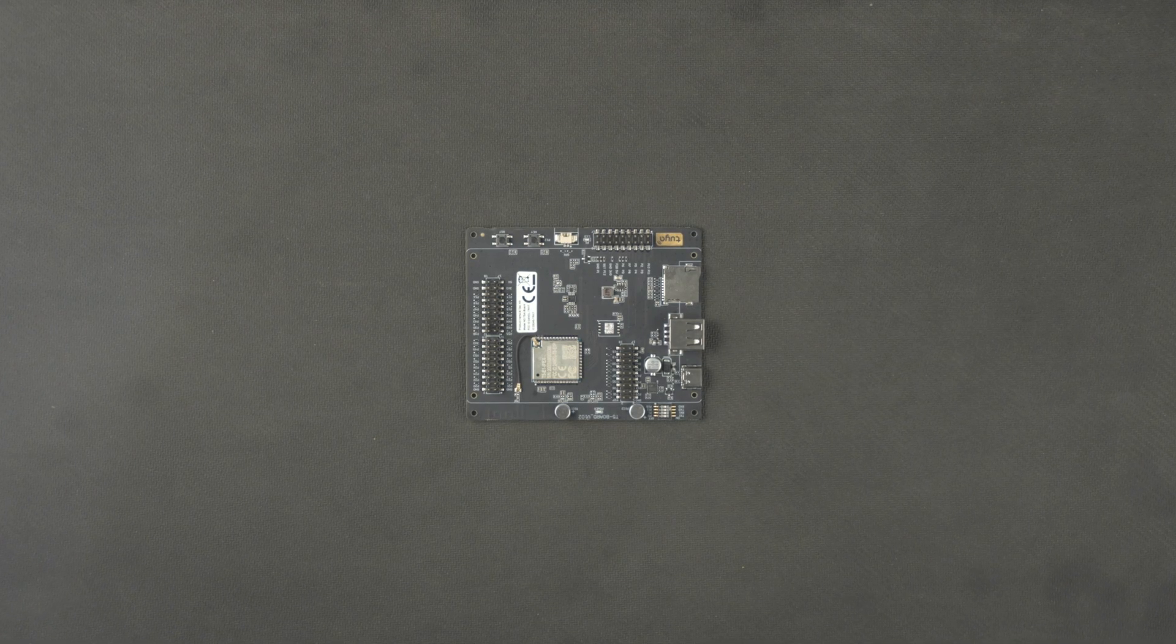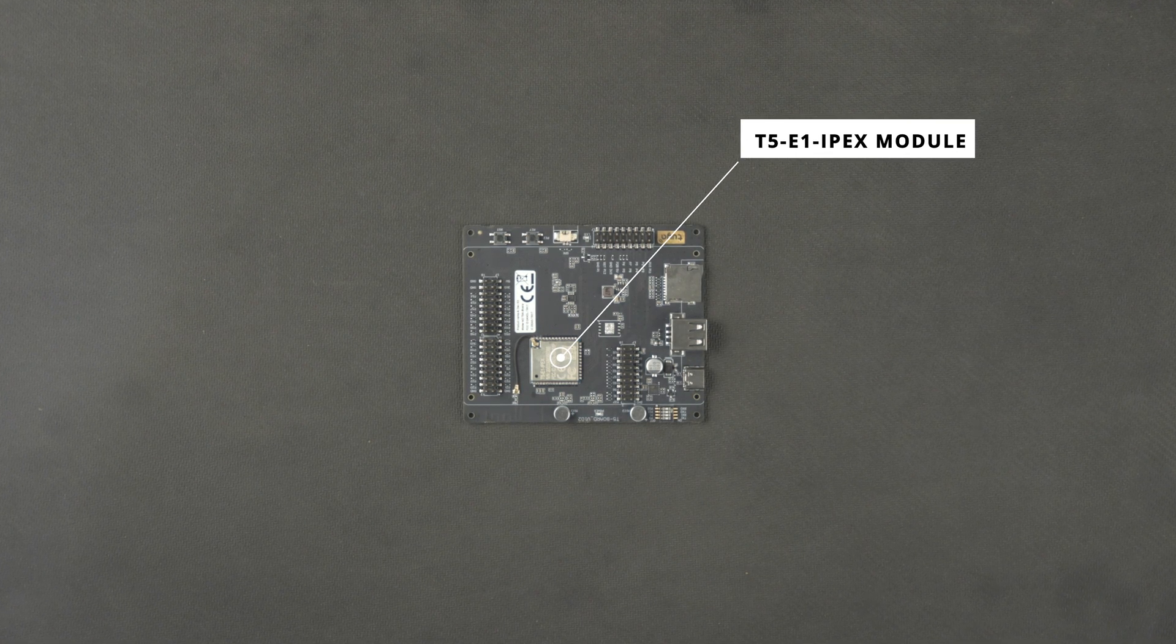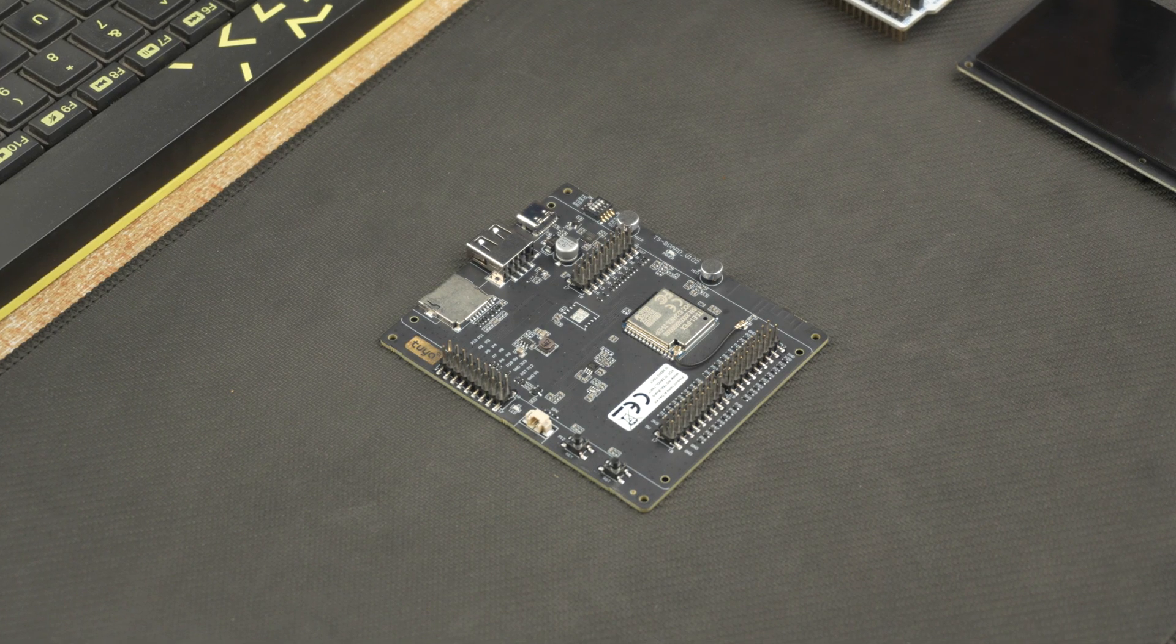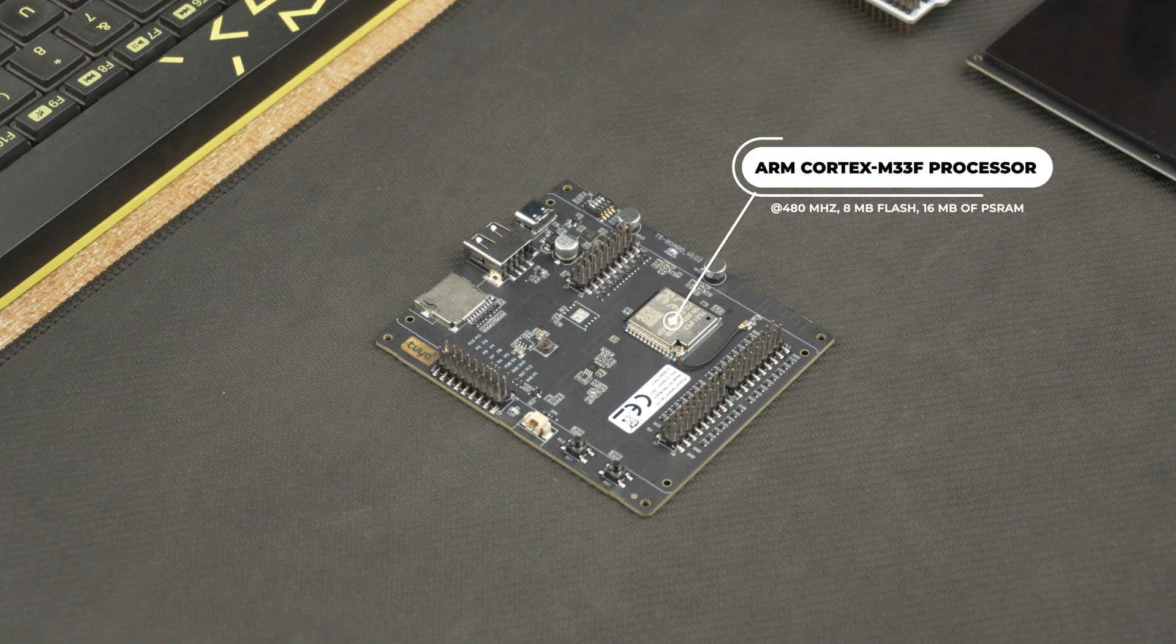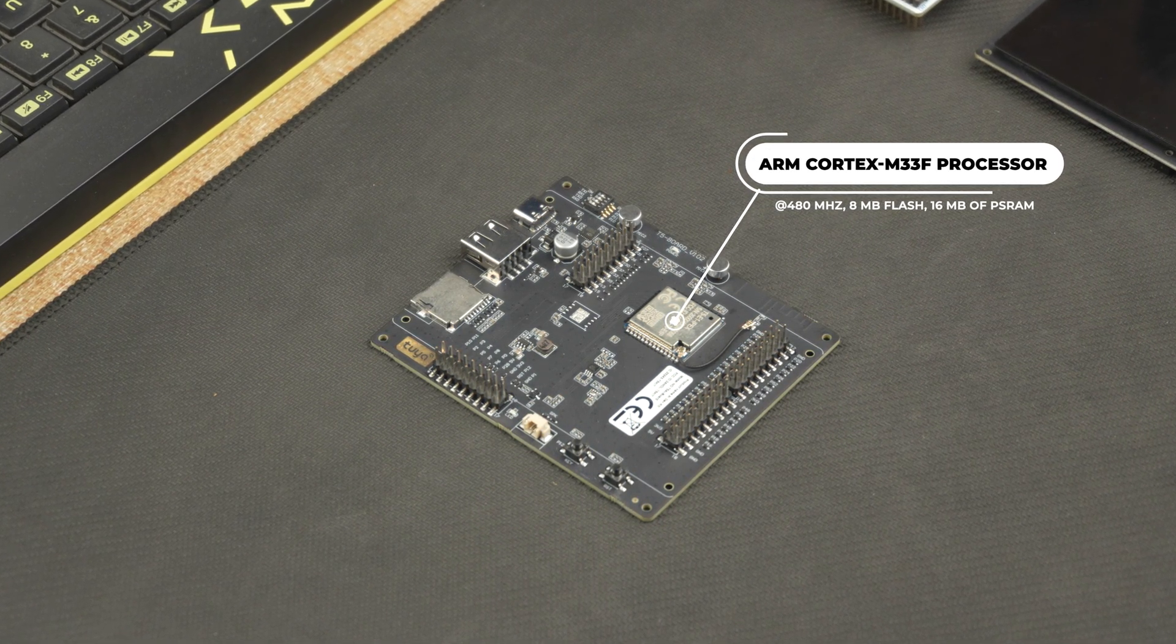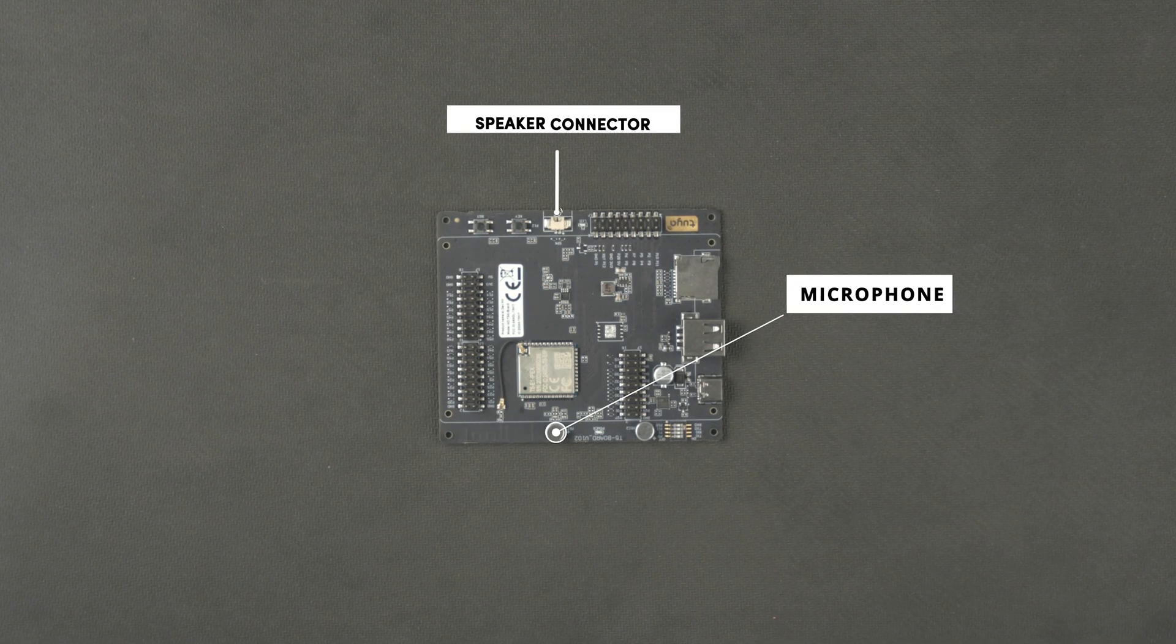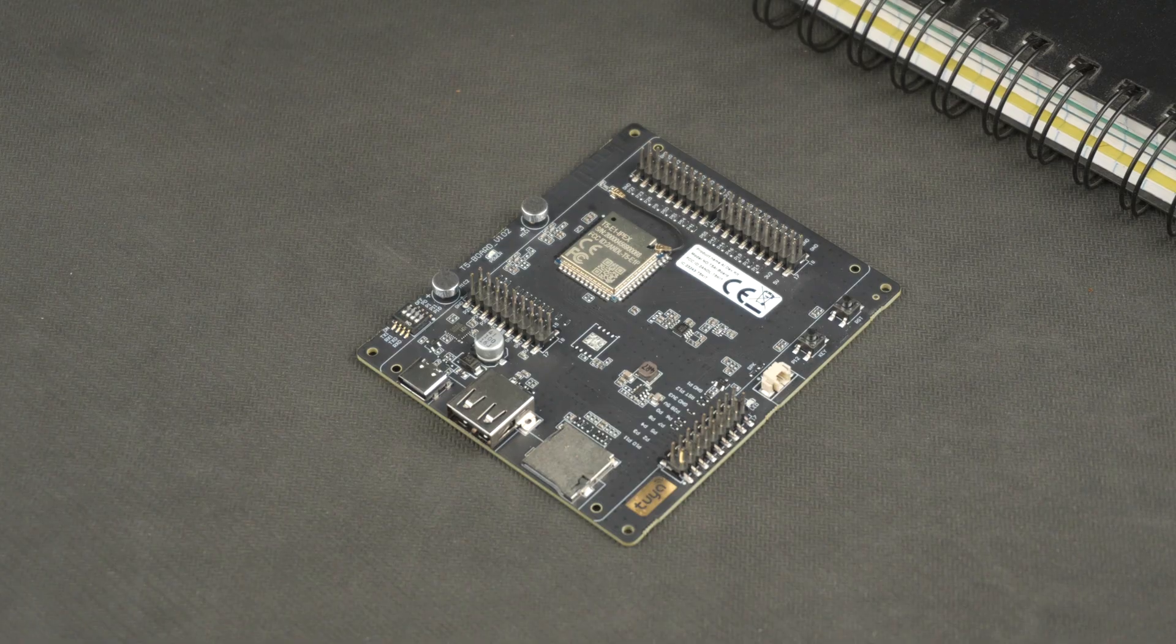The Tuya T5 AI development board is built around the T5-E1 IPEX module, which is an embedded Wi-Fi and Bluetooth combo module developed by Tuya Smart. It features an ARM Cortex M33F processor running at 480 MHz paired with 8 MB flash memory and 16 MB of PS RAM, so it's well equipped for running AI applications. The board comes with two microphones, a speaker connector and supports voice recognition, playback and interaction features.